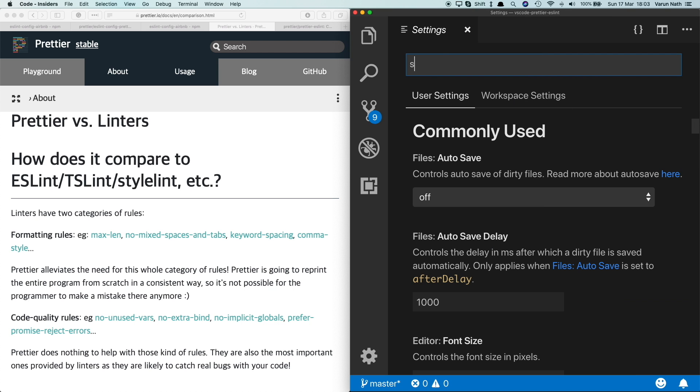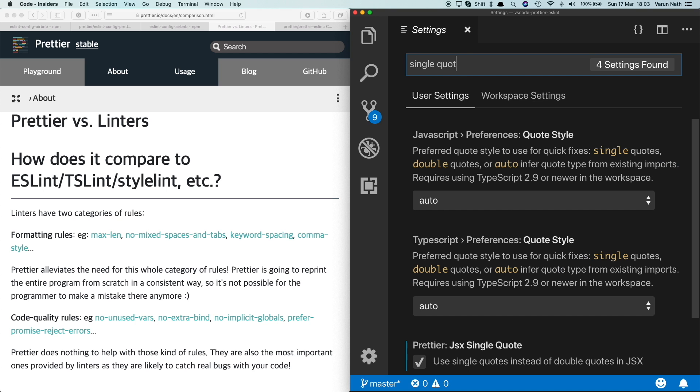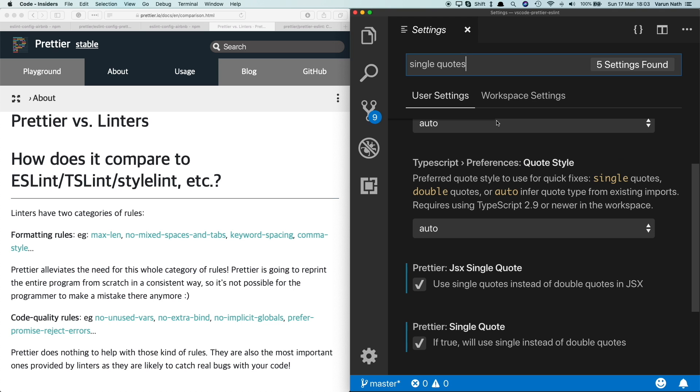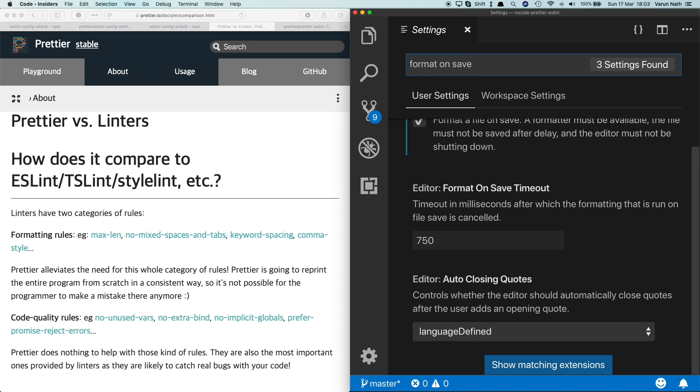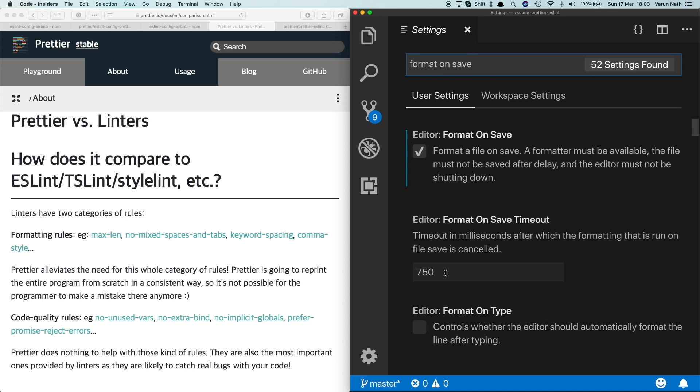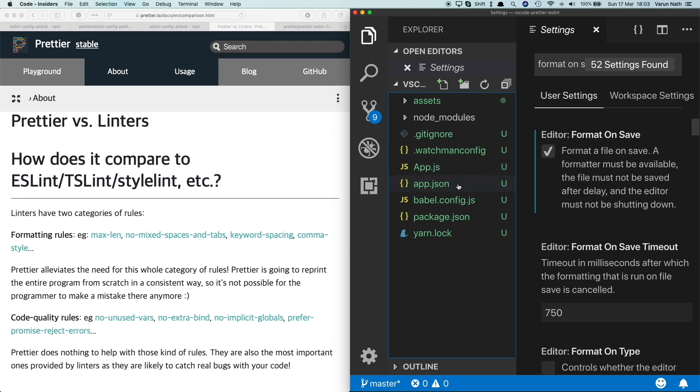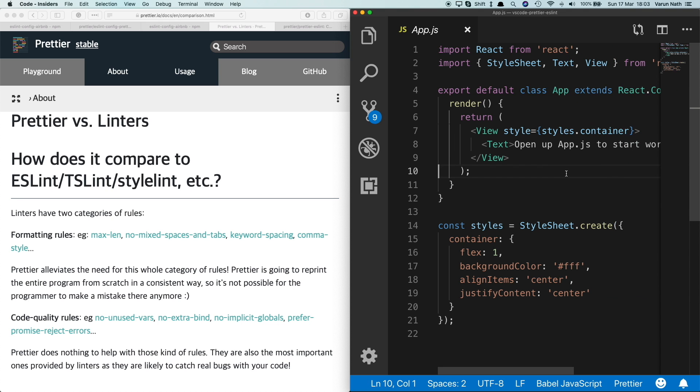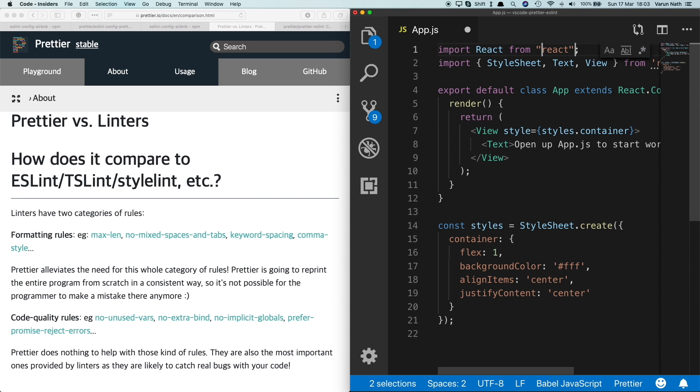Once it's installed, open up your preferences and search for single quotes. Scroll down and make sure Prettier single quote is checked. This will automatically convert our double quotes to single quotes. Also just make sure format on save is also set to true, so type format on save and check this box. Now let's come to our app.js and here we'll replace these two single quotes with double quotes and press save.